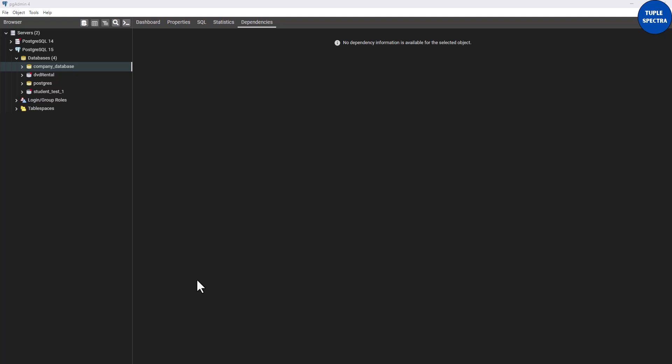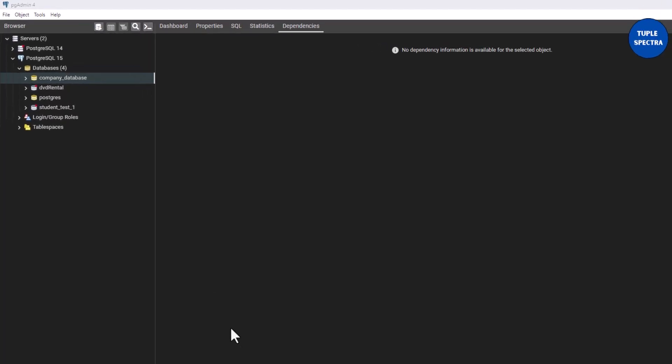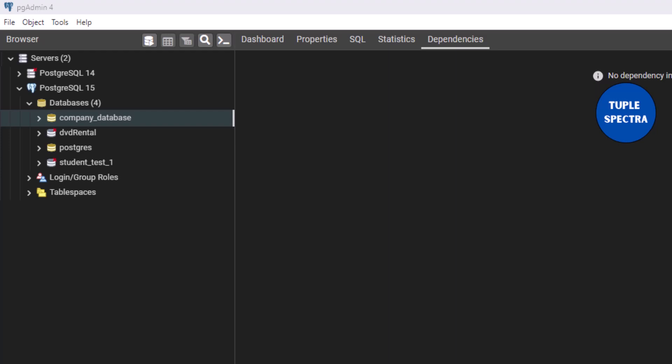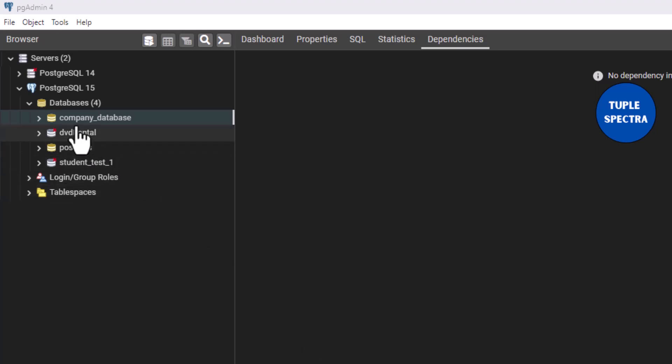Hi everyone. In our last video I showed you how to create a database and database tables, and also how to insert records into that table. But today we are going to be looking at how you can modify or update existing records in a database table. We are going to be using the database and tables that we created in our previous video. If you have not watched that, I highly encourage you to go do that, and I will put the link in the description below.